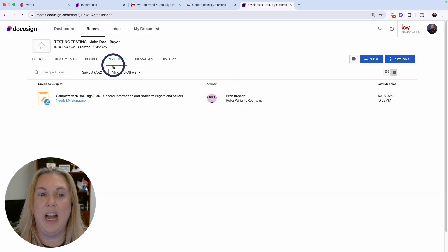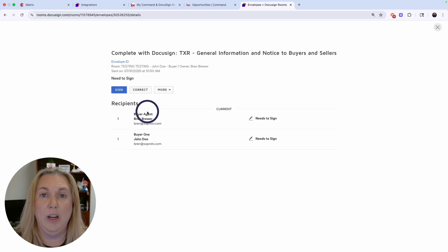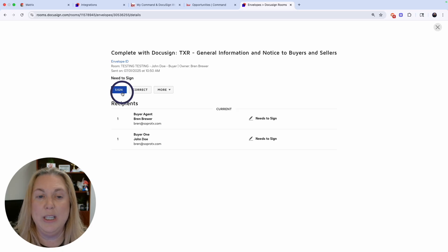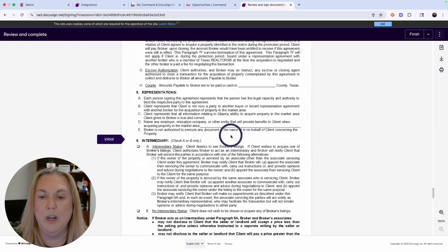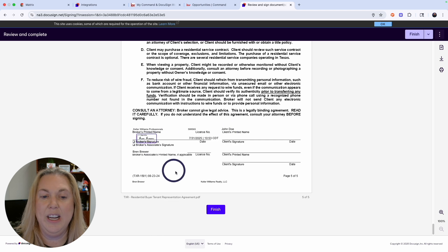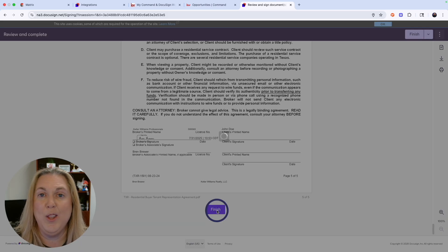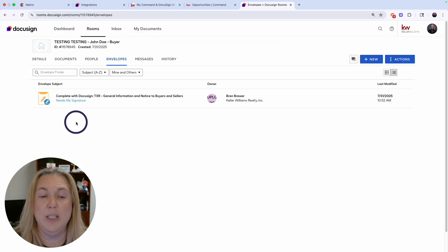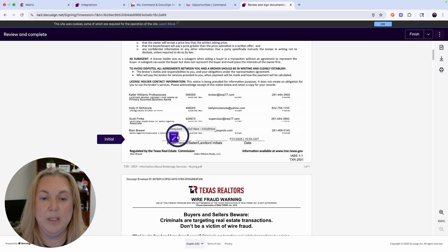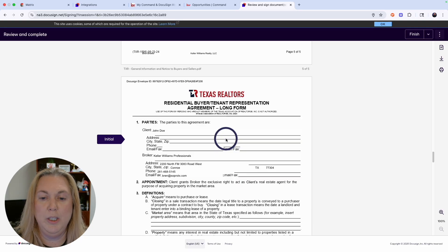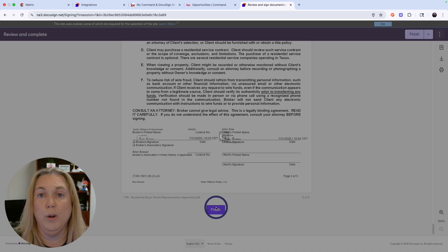Click Send. After sending, you land back in your envelope and it says 'Needs My Signature.' As the owner of the DocuSign account, you can sign inside the envelope. Your clients will get an email. Click Sign, then Start, and go through the signing. An important piece to explain to your clients: when they're done signing, they must click the Finish button or the document will not come back to you. Once you finish signing, your clients will also get a copy and can sign just like you did.